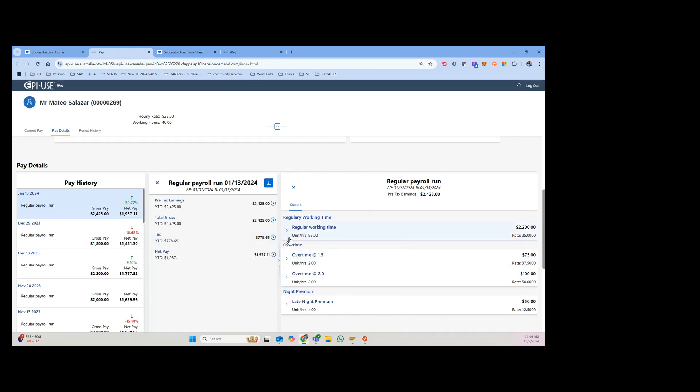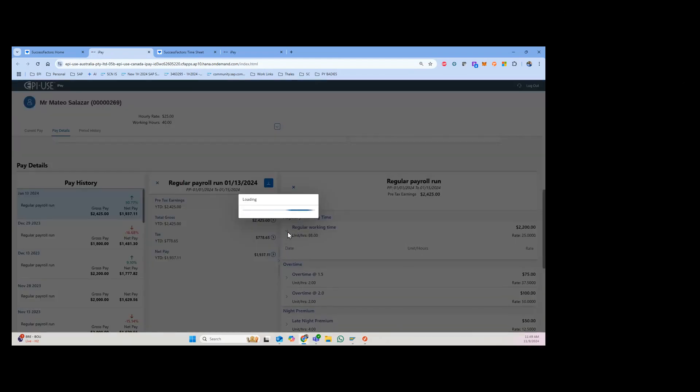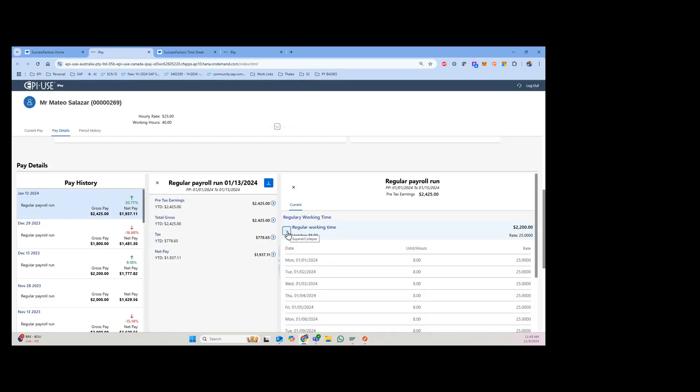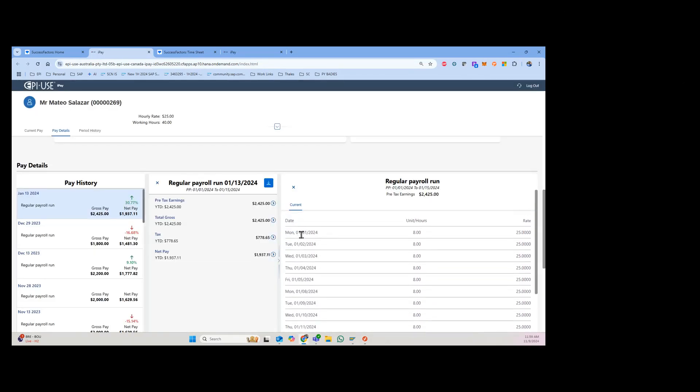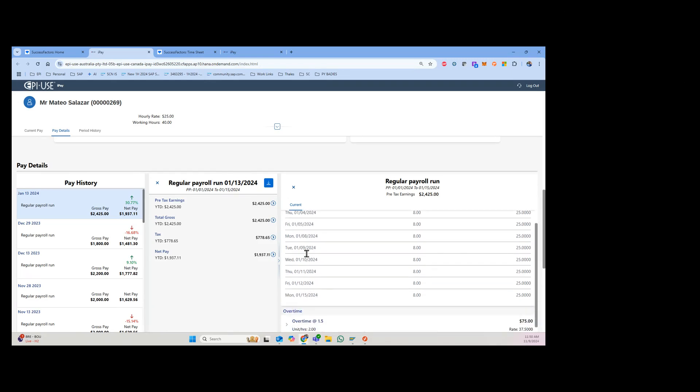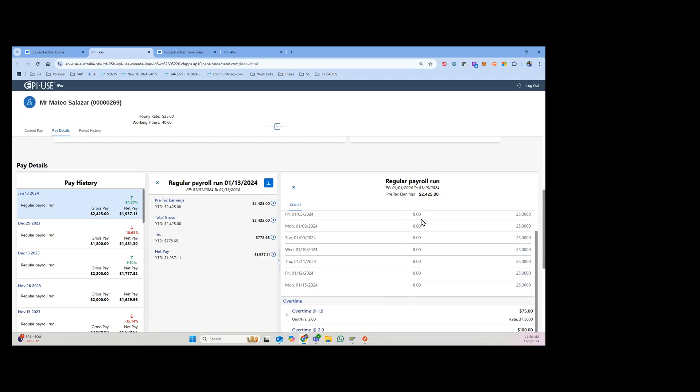As you can see, once again I have the summed up earnings just like we saw on the PDF version of the pay statement. However, the thing that's really cool and unique here is if I expand this, then you'll see the different dates here.